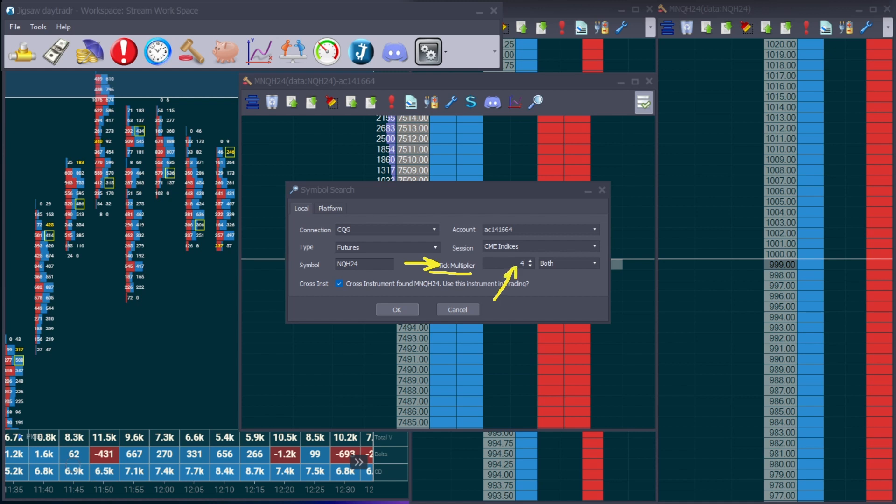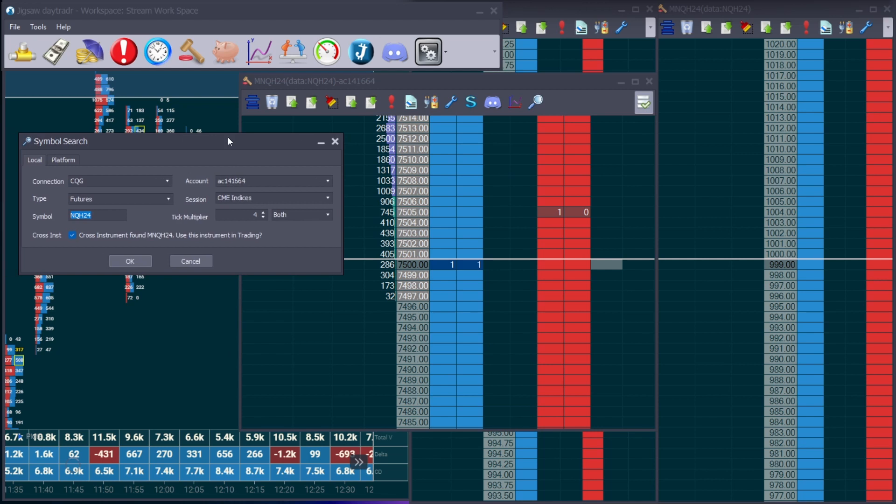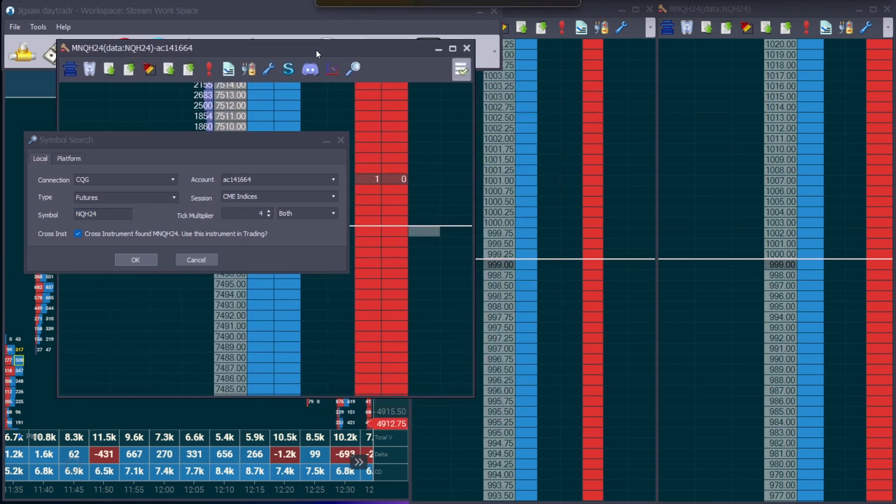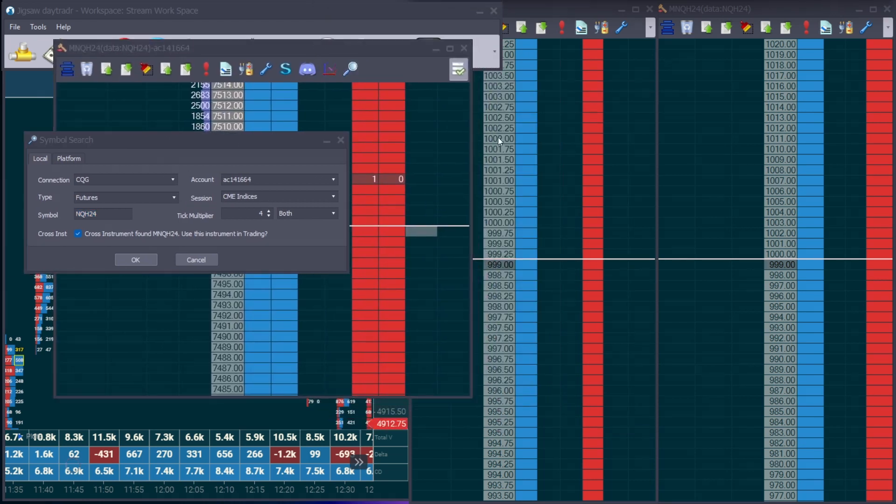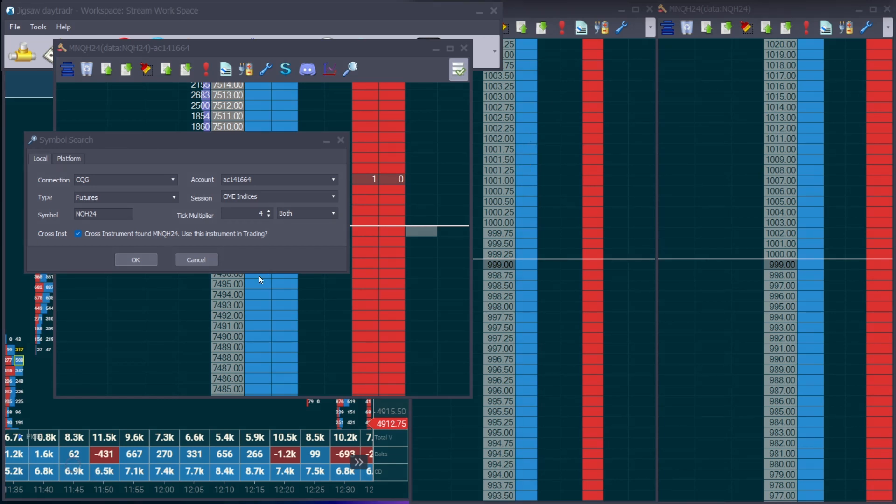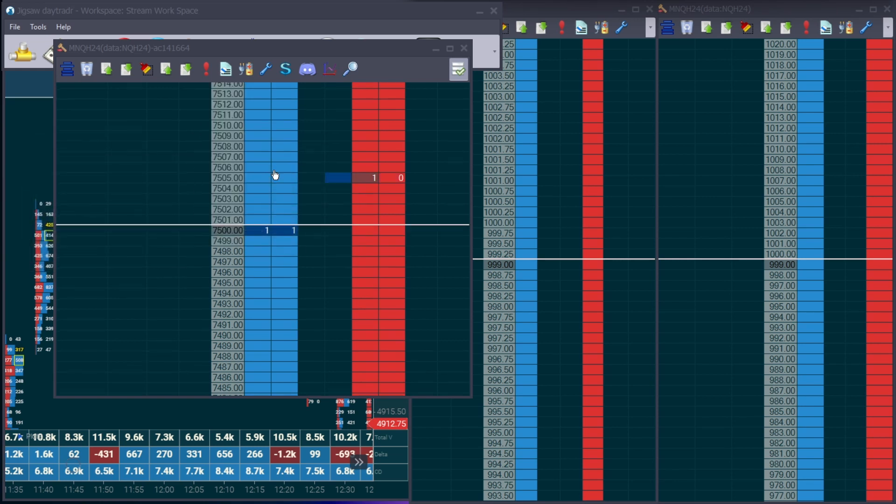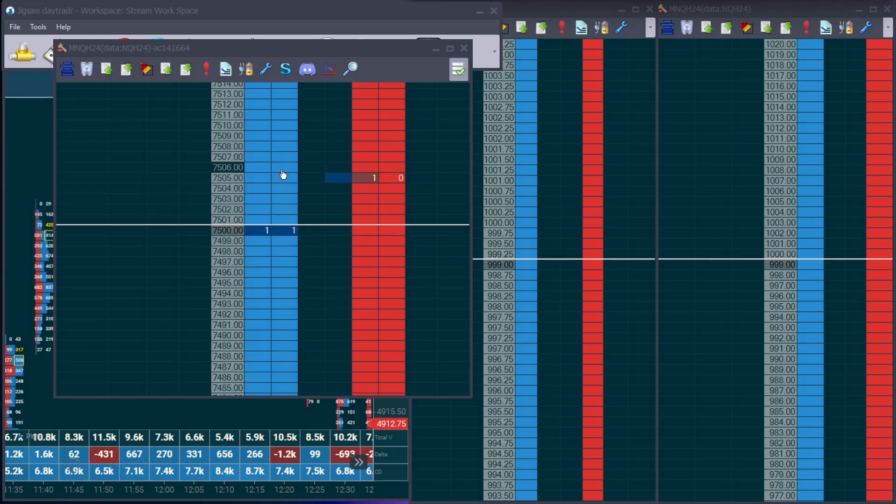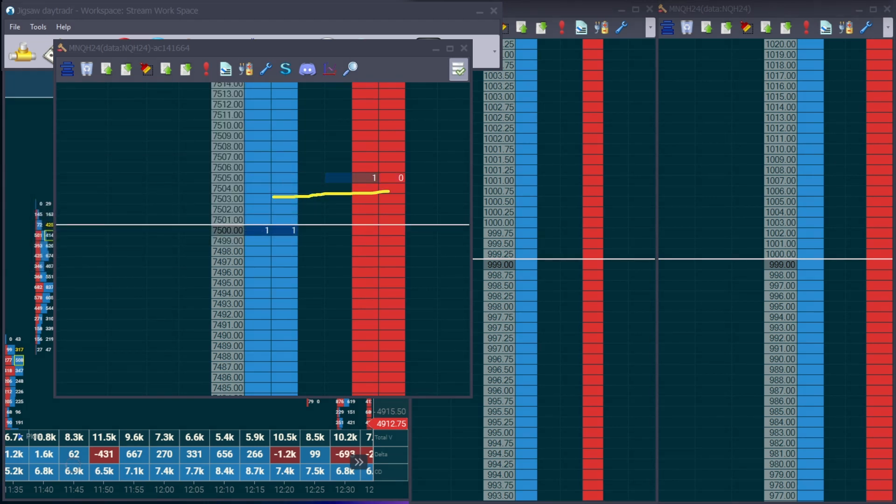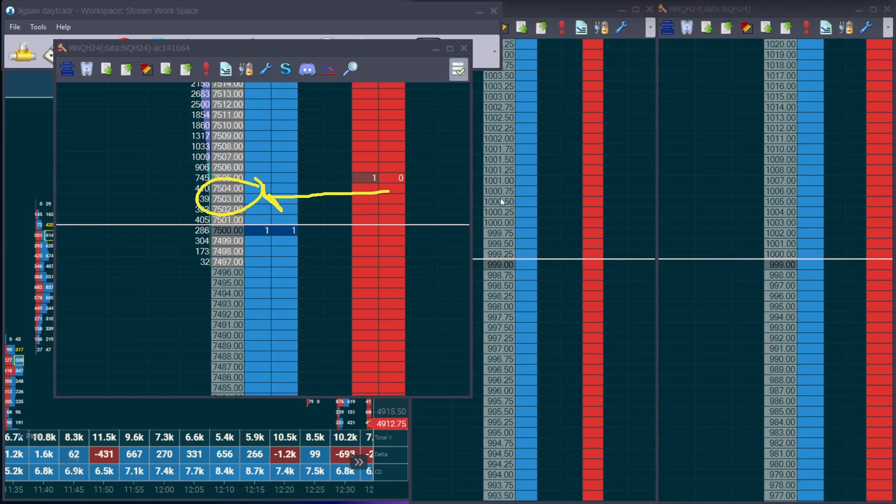What that does is it modifies the number of values you see on the DOM. So as an example for the ES, you're going to get those quarter values shown. So you get 101 or 49 and a quarter, 50 cents, 75 cents, a full dollar. Because the NQ is so thinly traded and it's so volatile, I compress it to make it look cleaner. So I get a better view of the overall flow of the NQ. So I set my compression to four, which will then, if you can see comparatively side by side, will have no tick values on this. You won't have a full round dollar valuations as opposed to having the quarter, three quarter, half dollar tick values there.